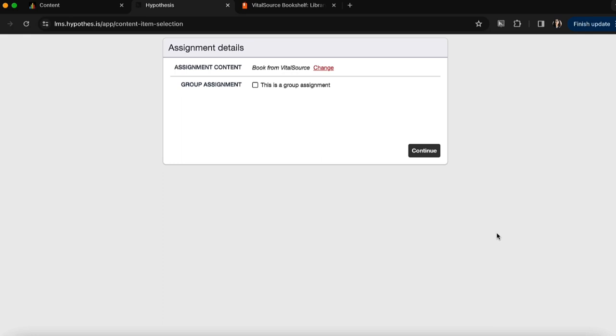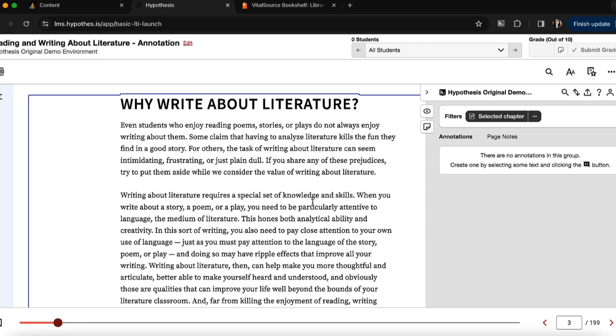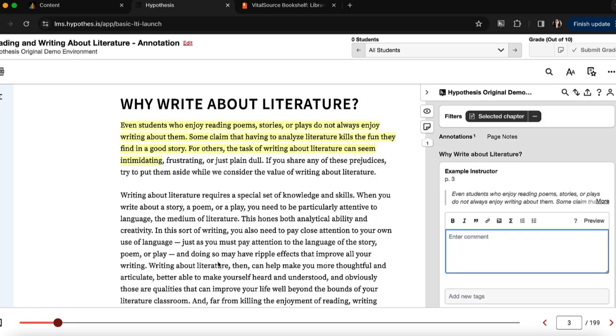I can choose whether or not to make it a group assignment, and continue. And from here you can now see that my Bookshelf by VitalSource eText is connected to my Hypothesis-enabled reading in Blackboard. Once students are logged into their VitalSource bookshelf, they'll be able to access their eText, and annotate the eText right within their Blackboard course.